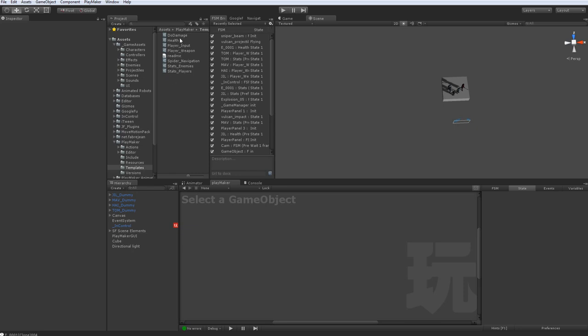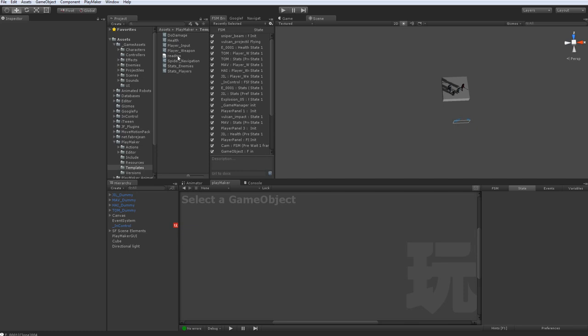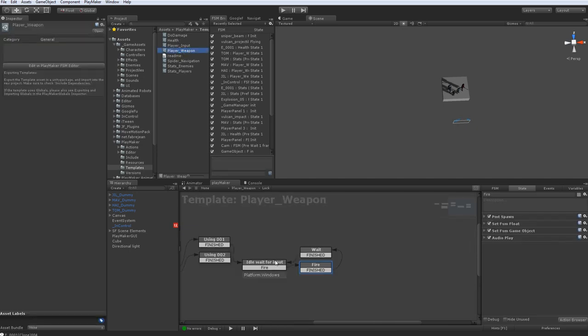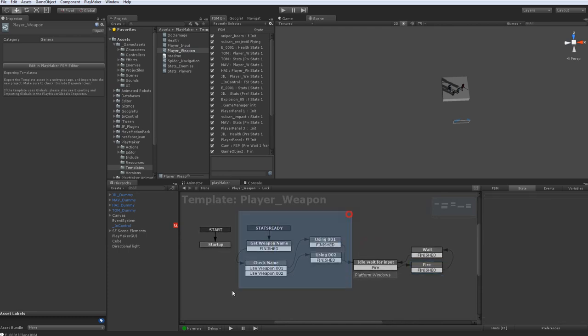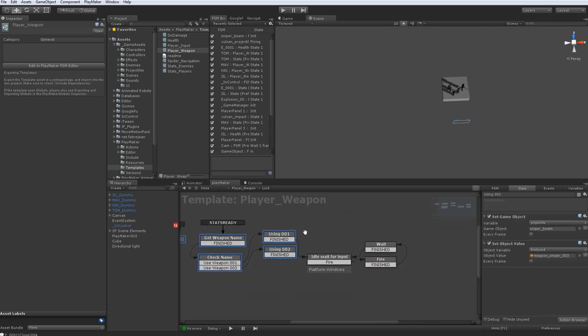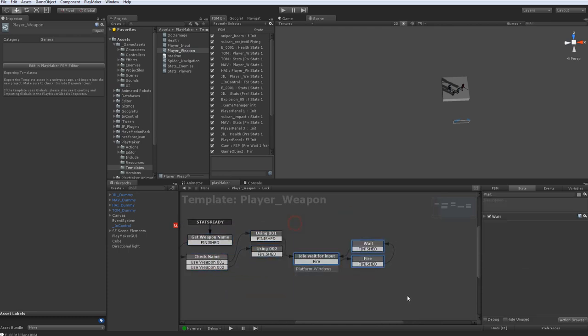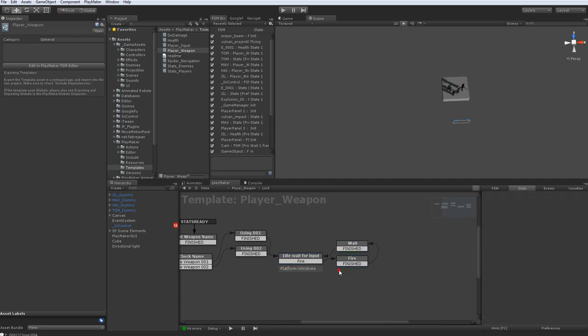So for example, in this player weapon template, this is what manages and does all the player weapons. This figures out what they've got and this handles firing them.